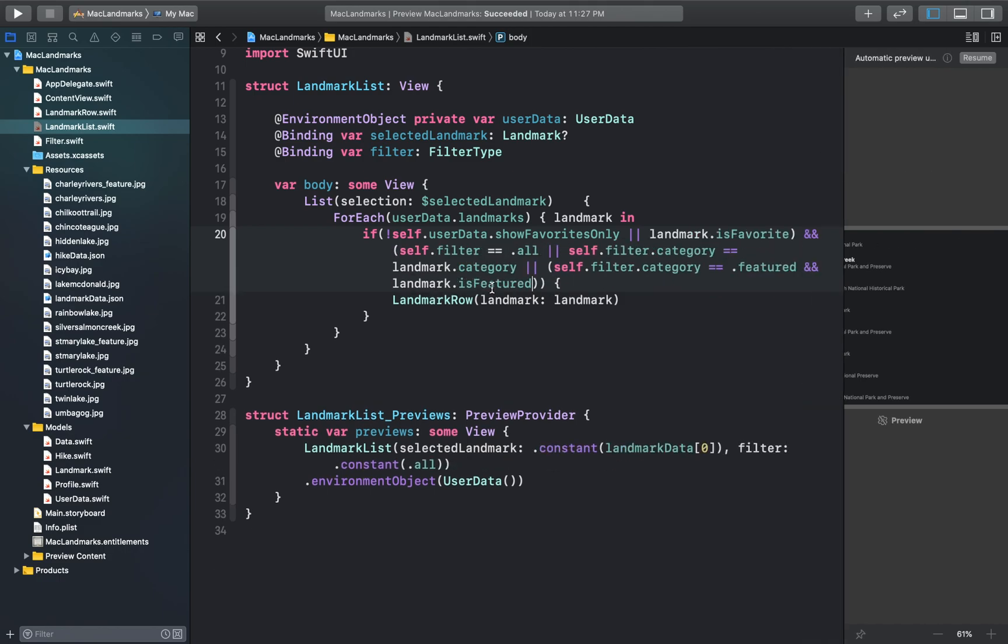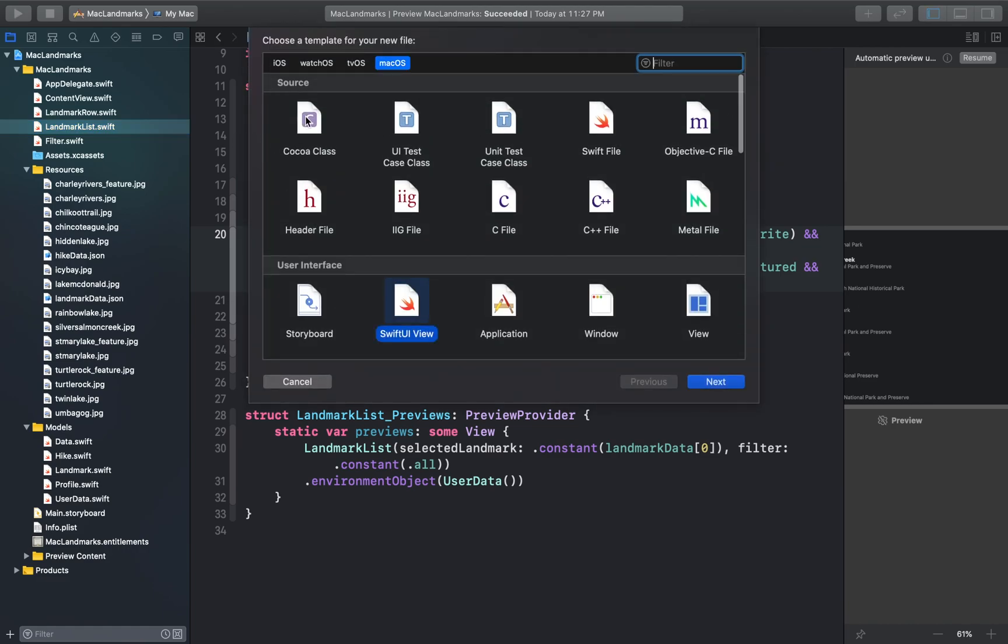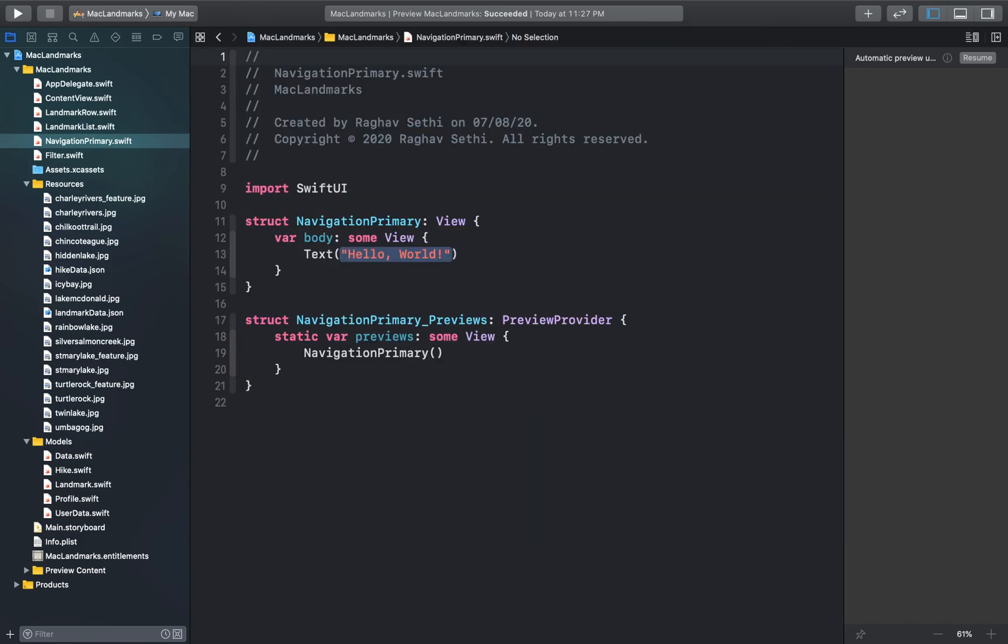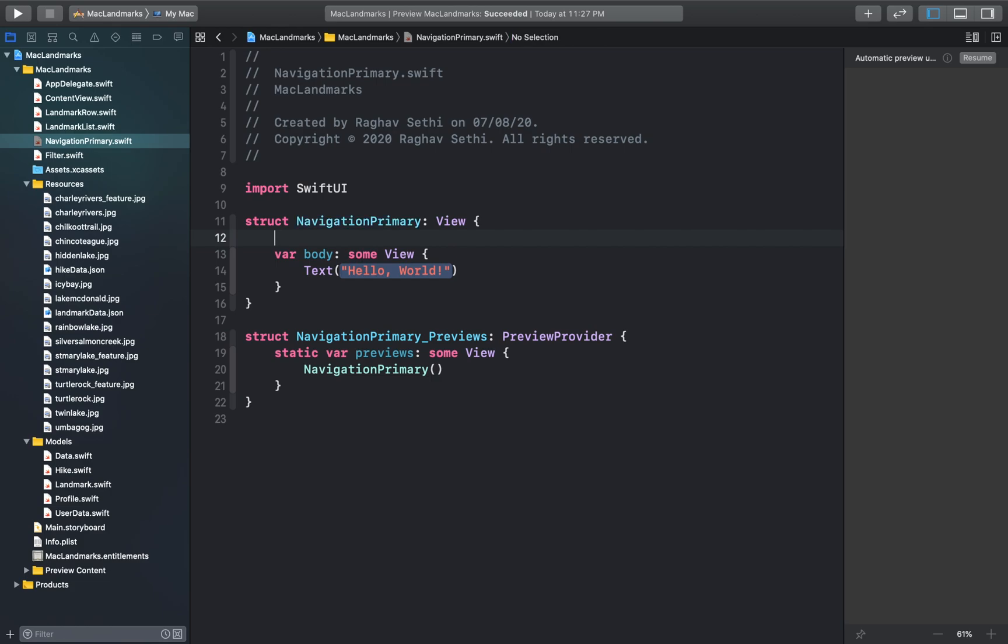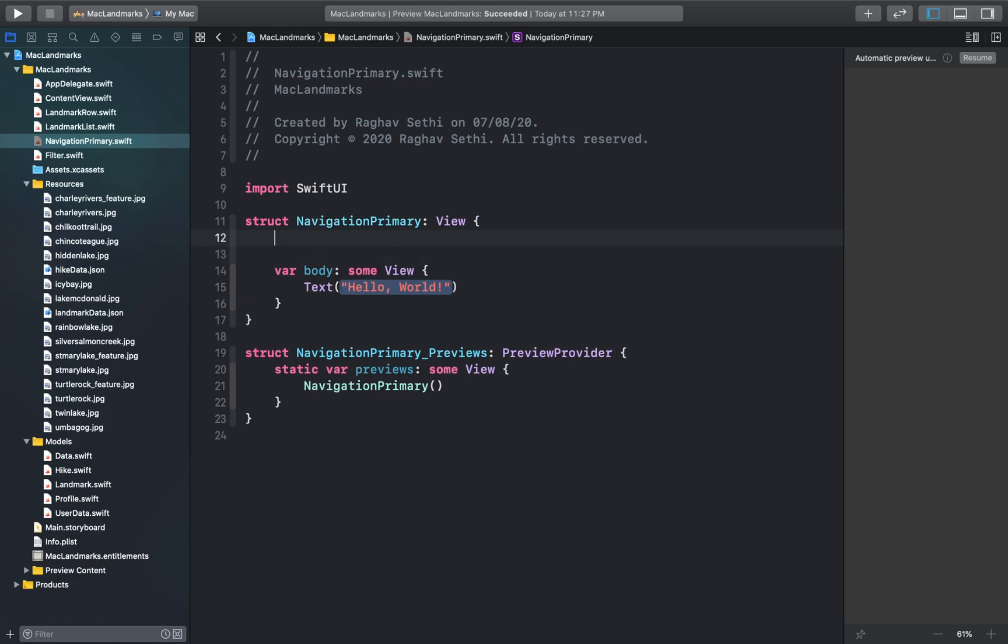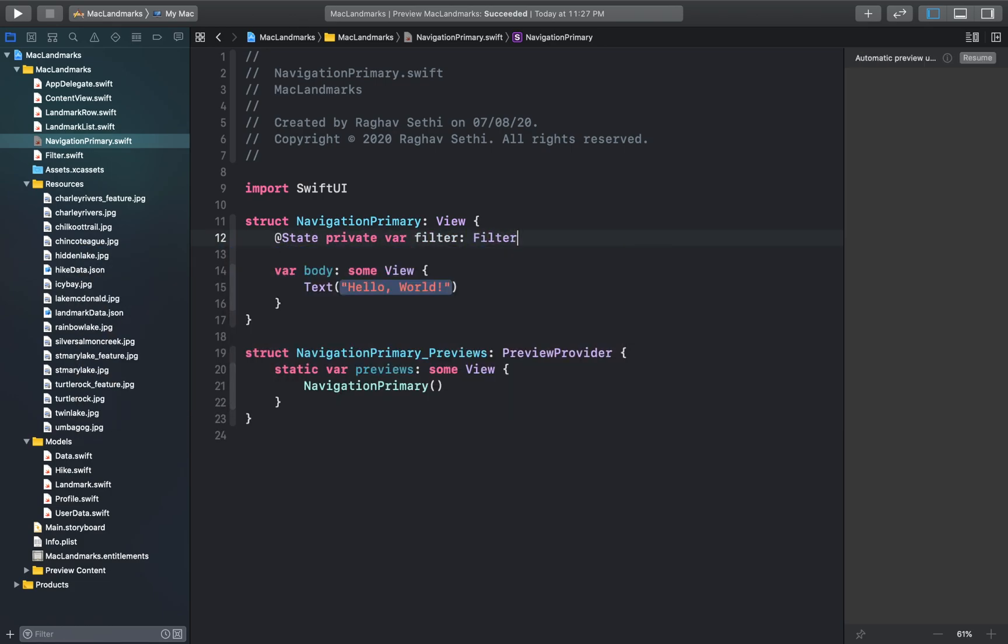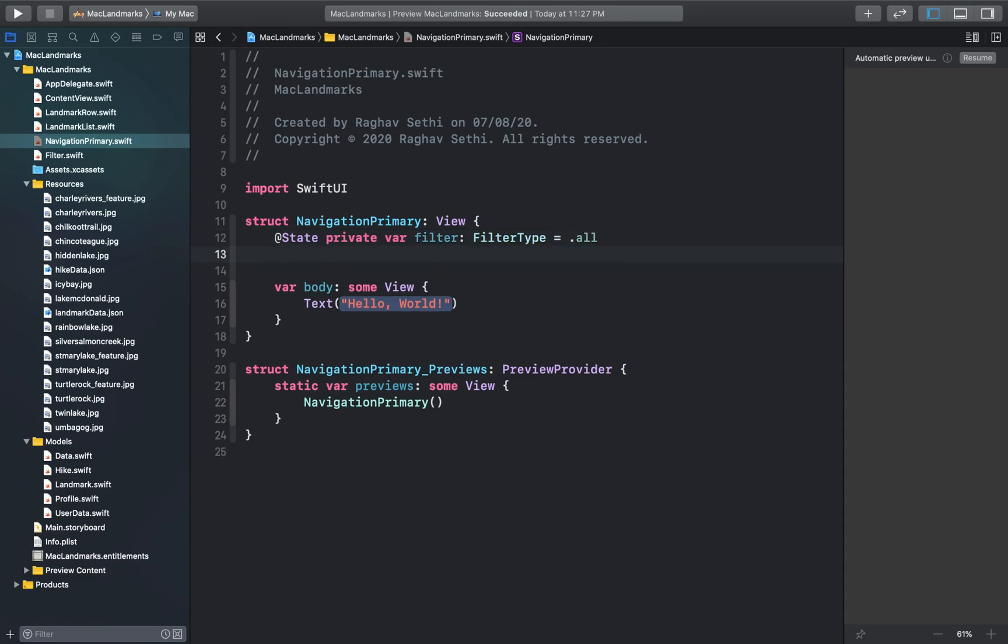So we've added a few more if conditions here to limit the row creation. And next let's combine the list and the filter views. So for that let's create a new swift UI view in our project and we'll just call this navigation primary. And inside this let's declare the filter state. So after adding the filter parameter here we'll just bind this property to both the filter and the list views in the next few steps.